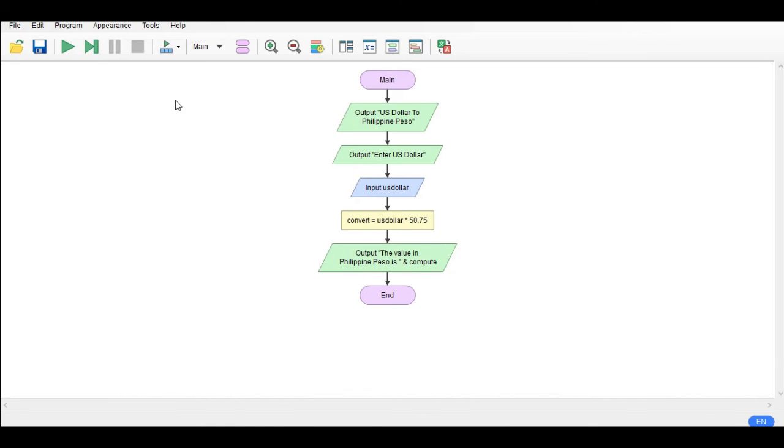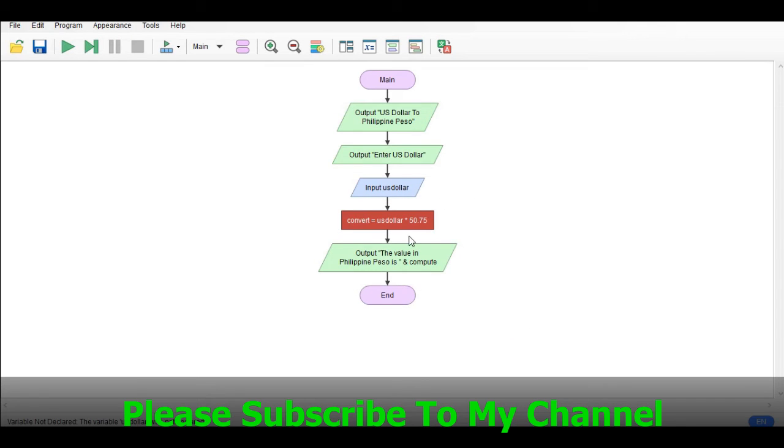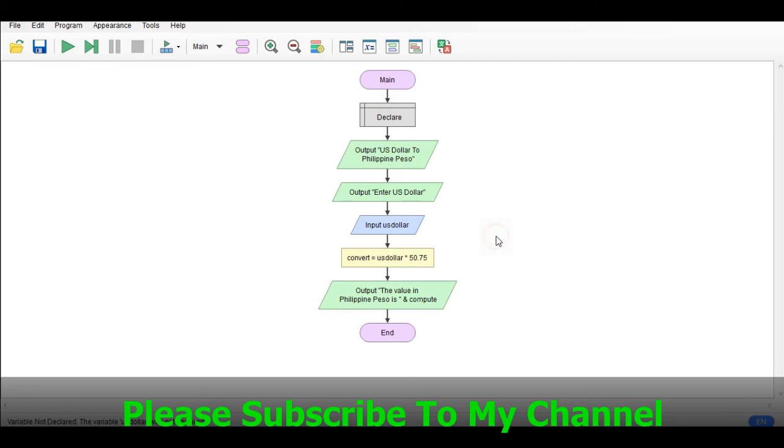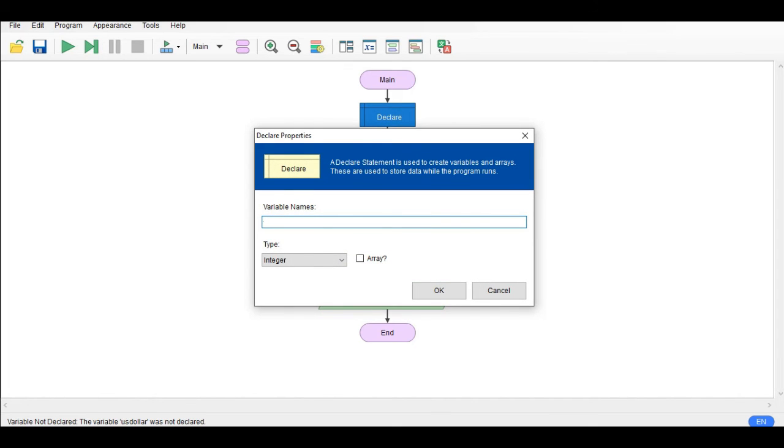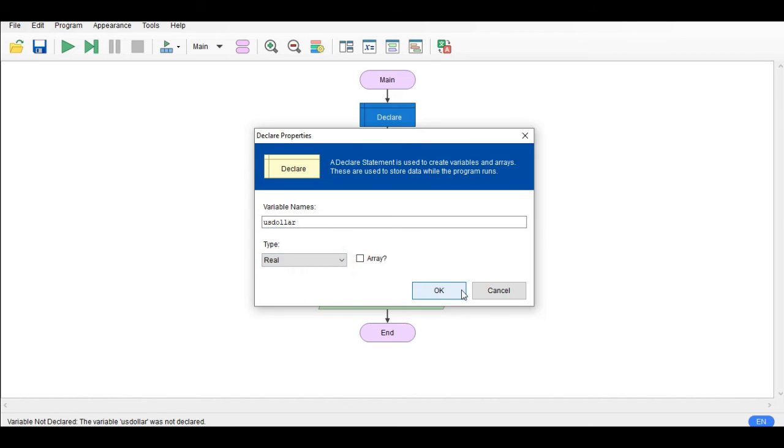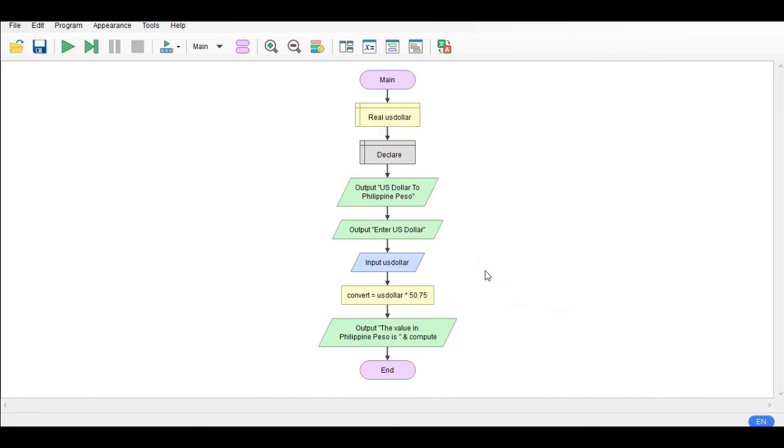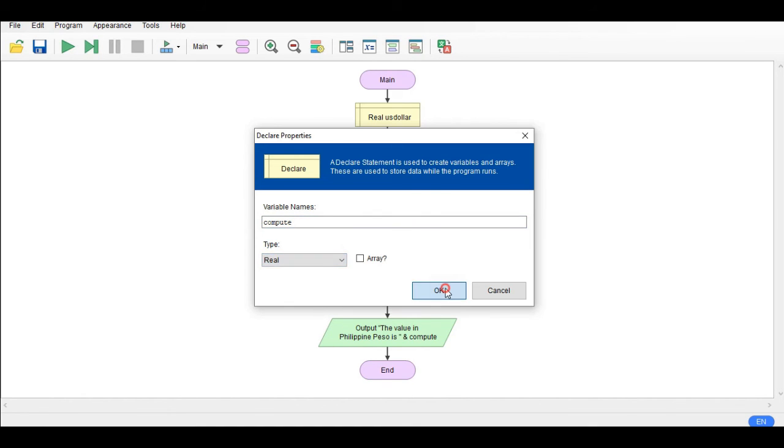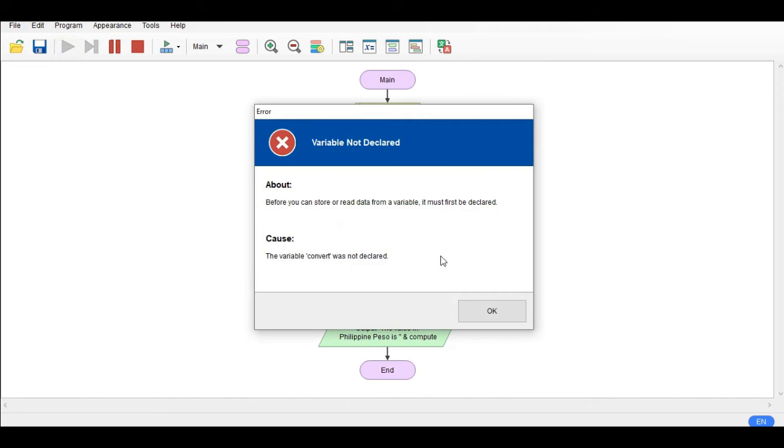Wait, so here we forgot. So declare US_dollar, we can have real, and then another variable here: declare convert. Convert we have the data type of real also. Okay so let us run.